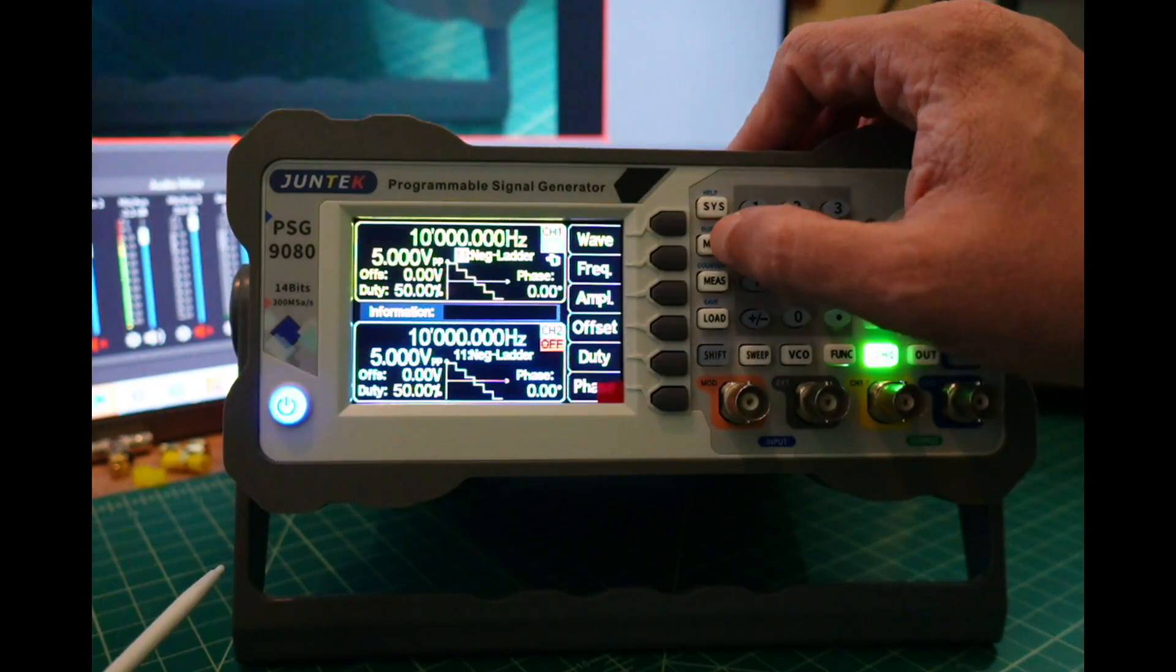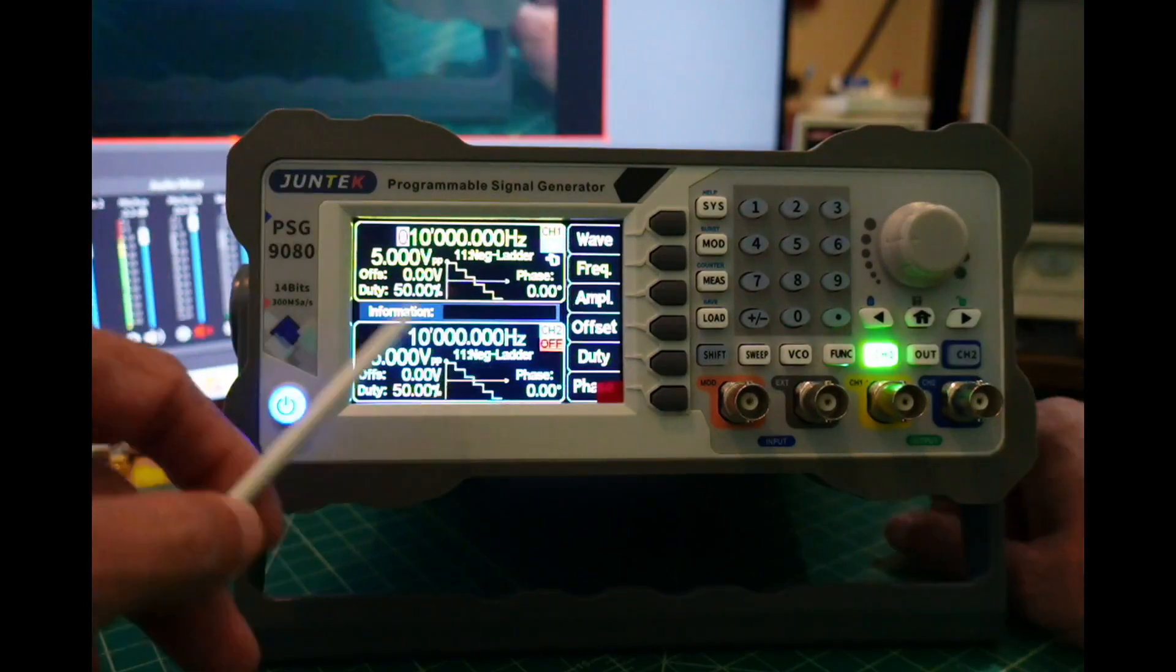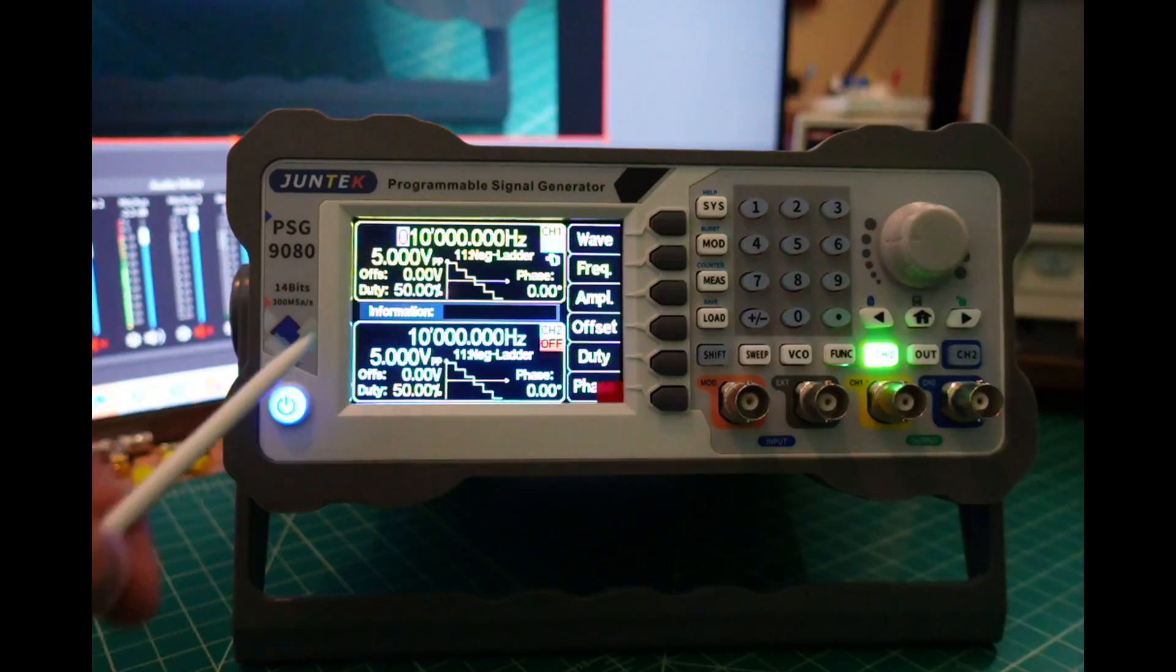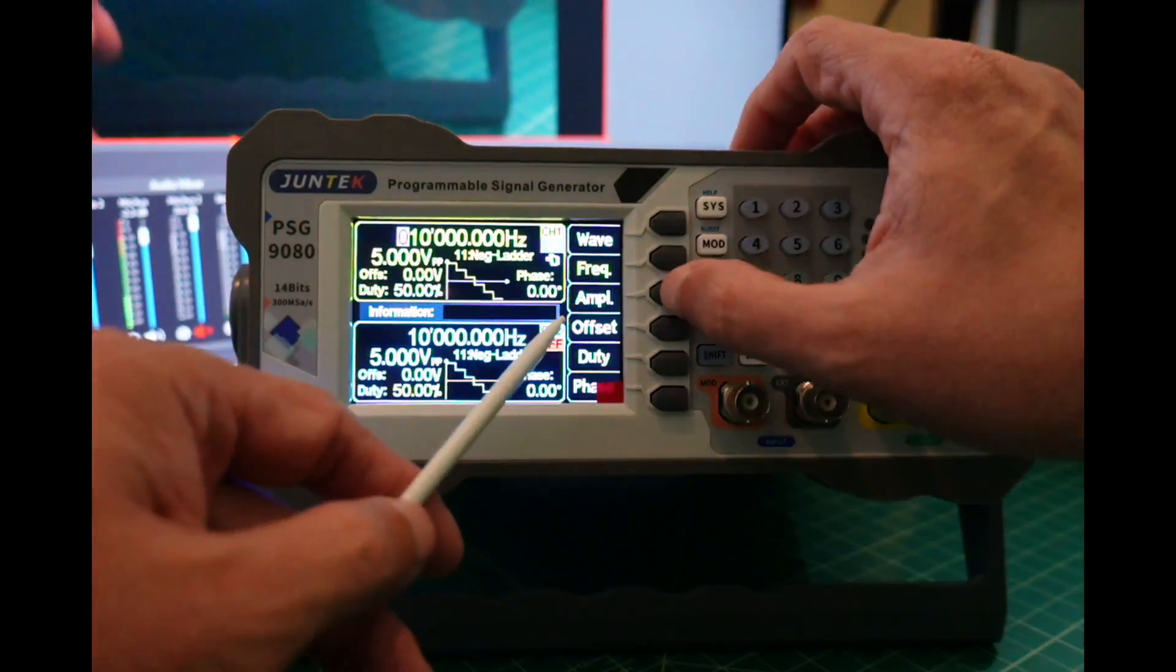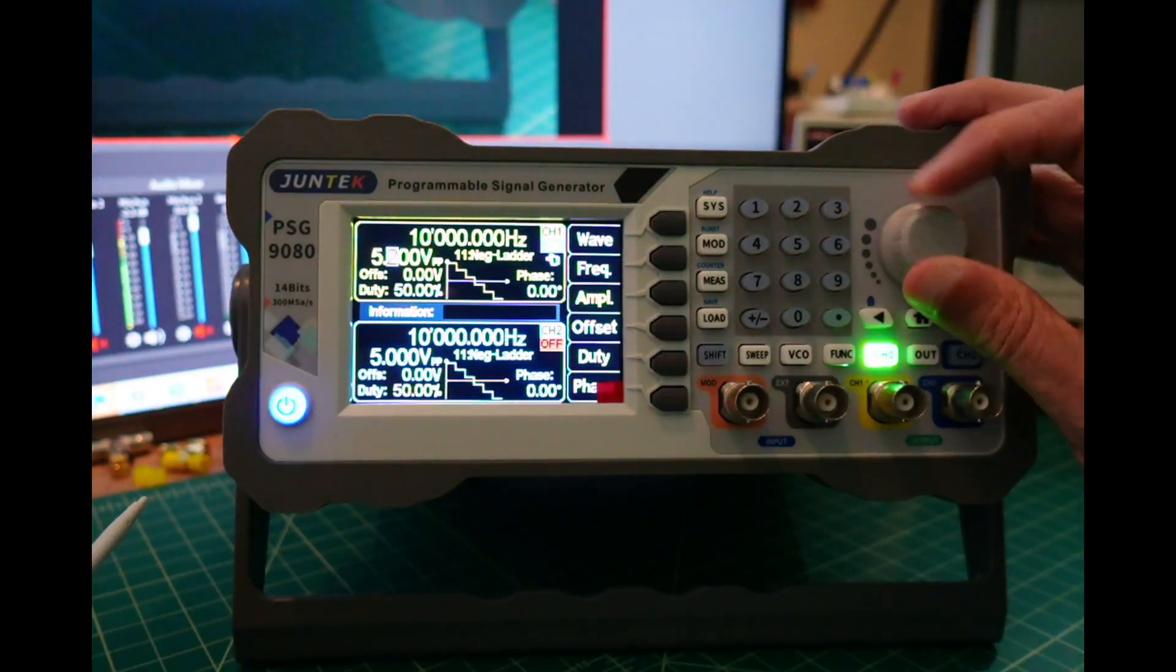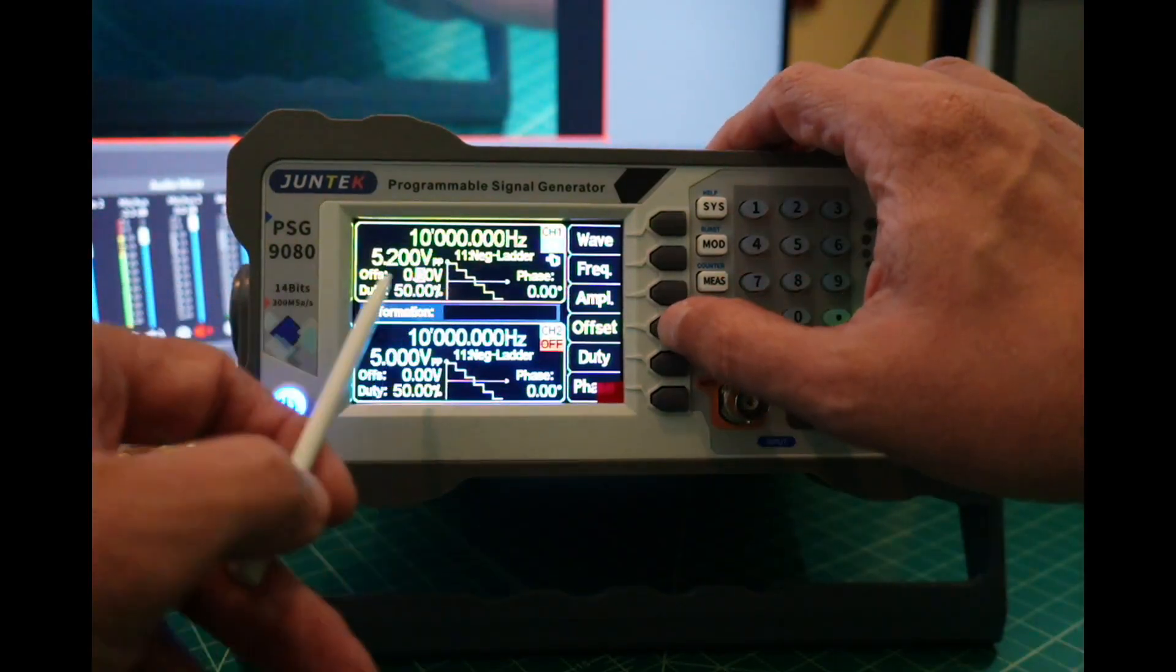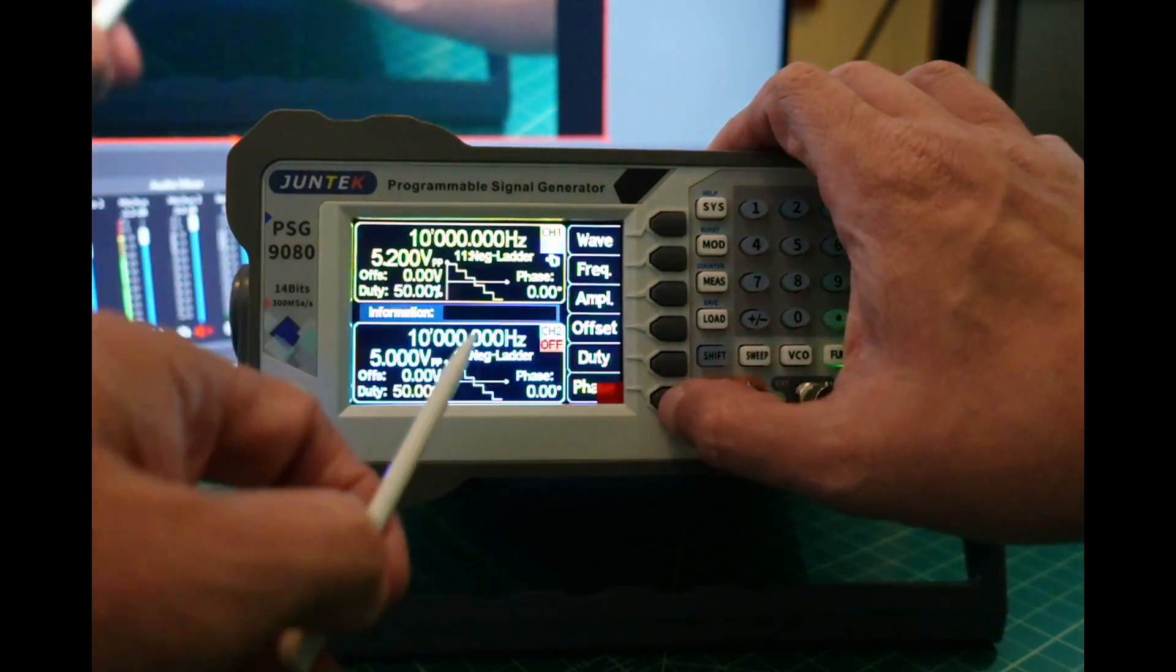I can adjust my frequency by using these arrows. This goes up to 80 megahertz for sine wave, and I believe that is limited a little bit with other types of waves. I can adjust my amplitude or voltage, and there are limits on this depending upon the type of wave. I can adjust my offset, my duty cycle, and my phase angle.